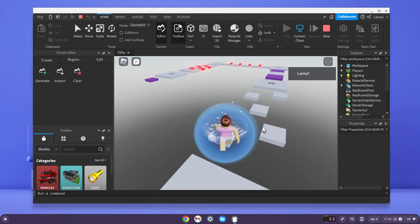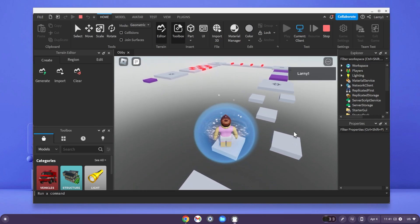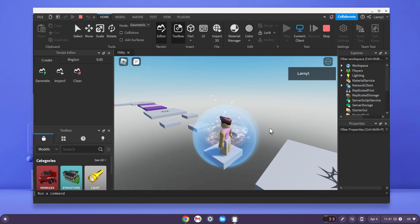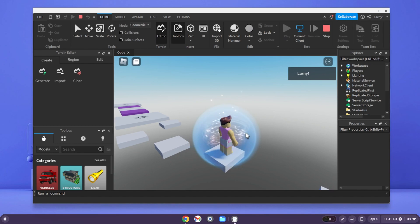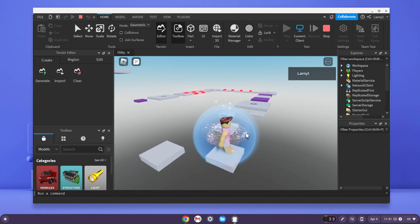Here is Roblox Studio working on my Chromebook. In today's video, I'm going to talk about the update with installing Roblox Studio on a Chromebook.